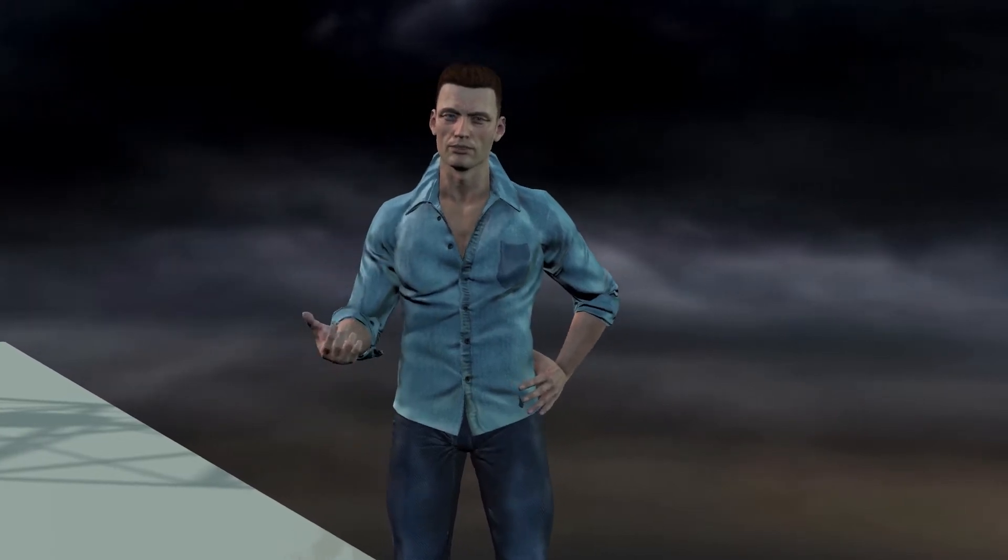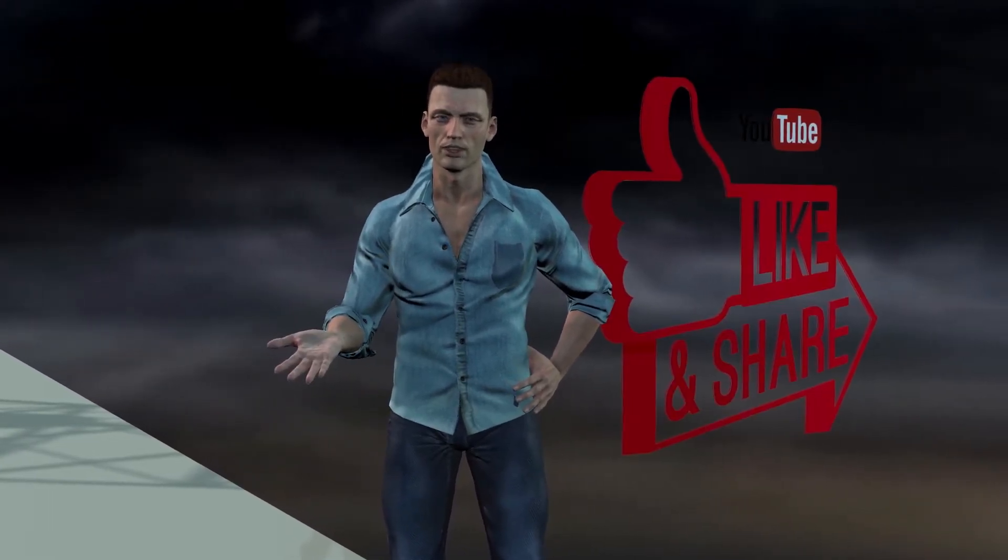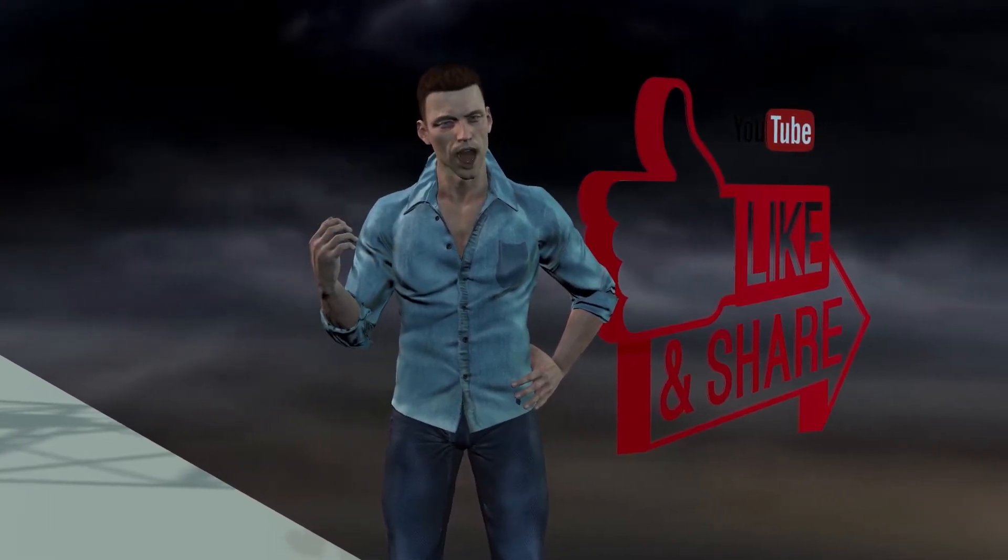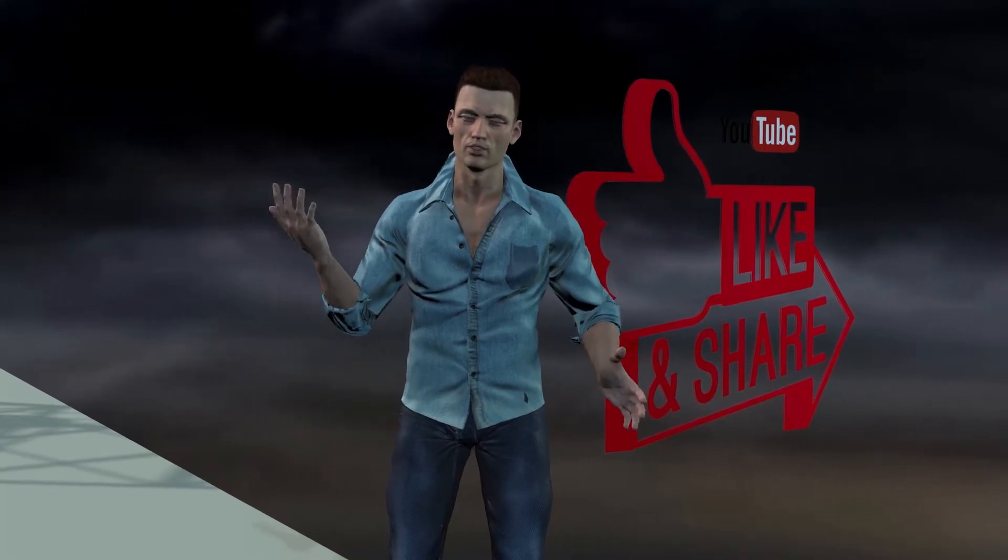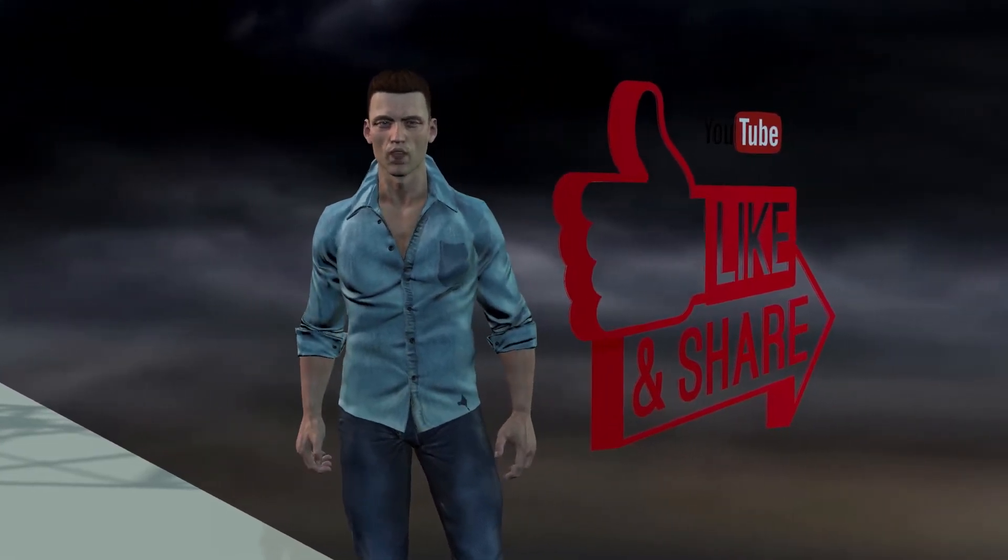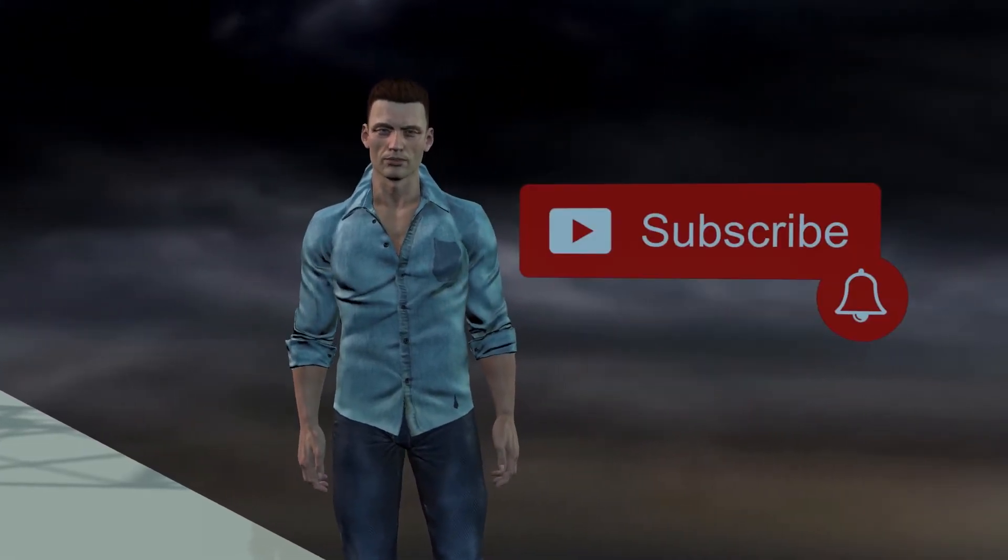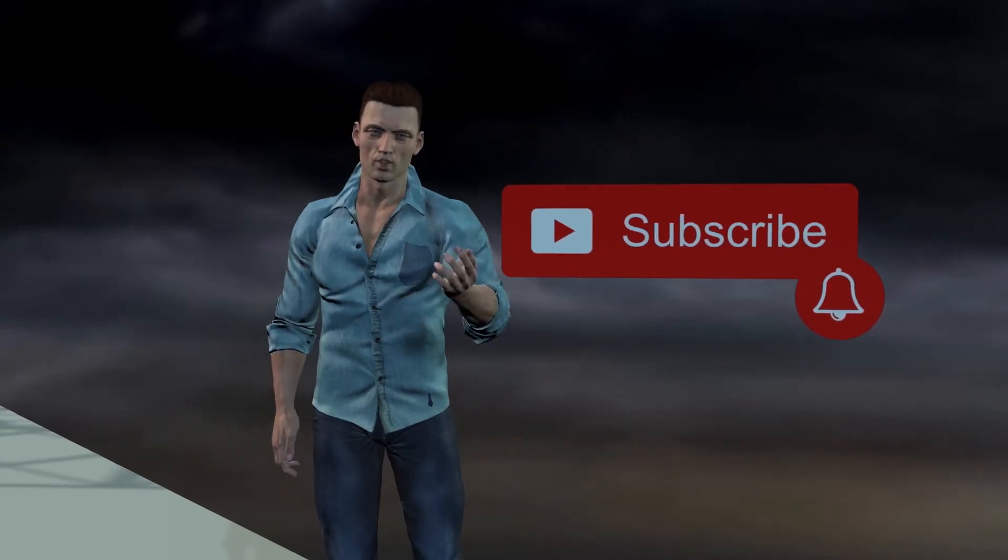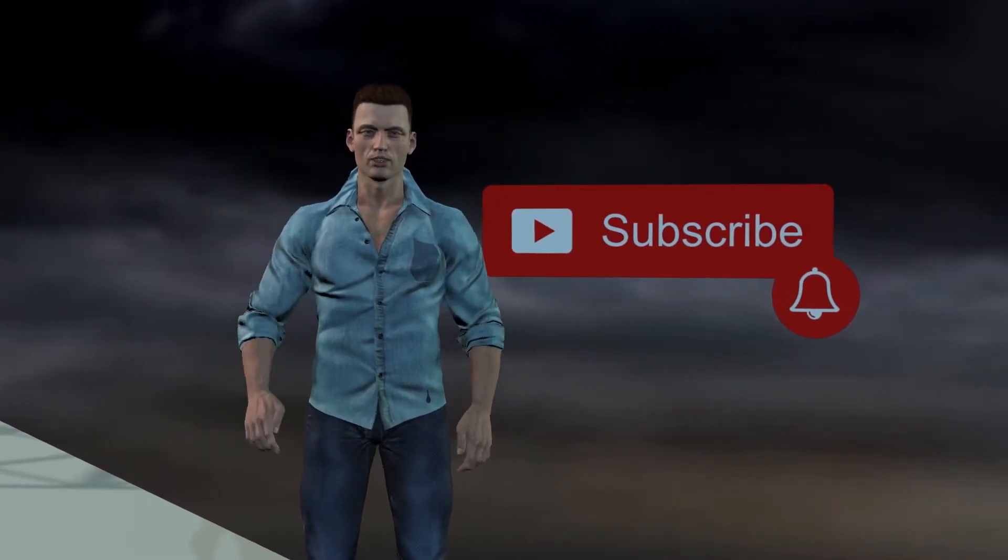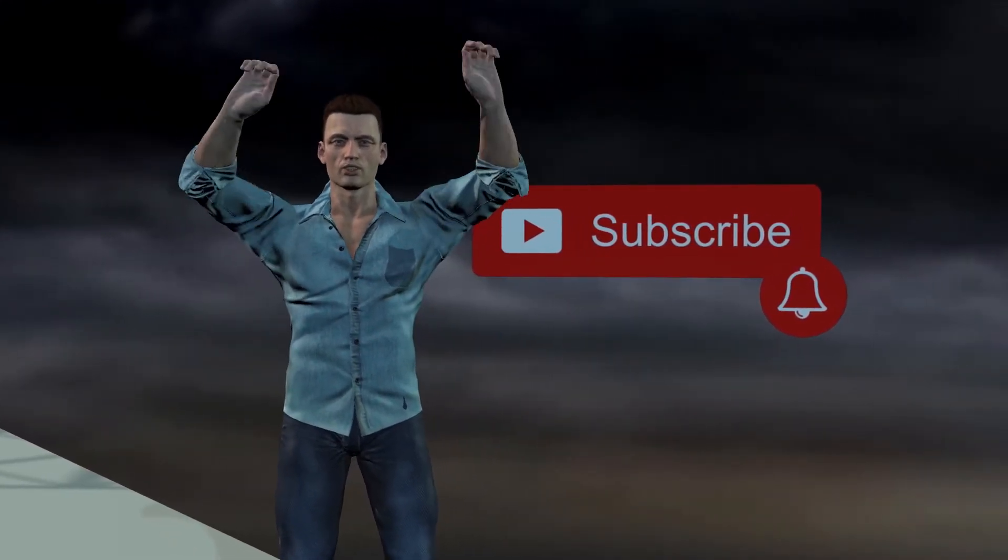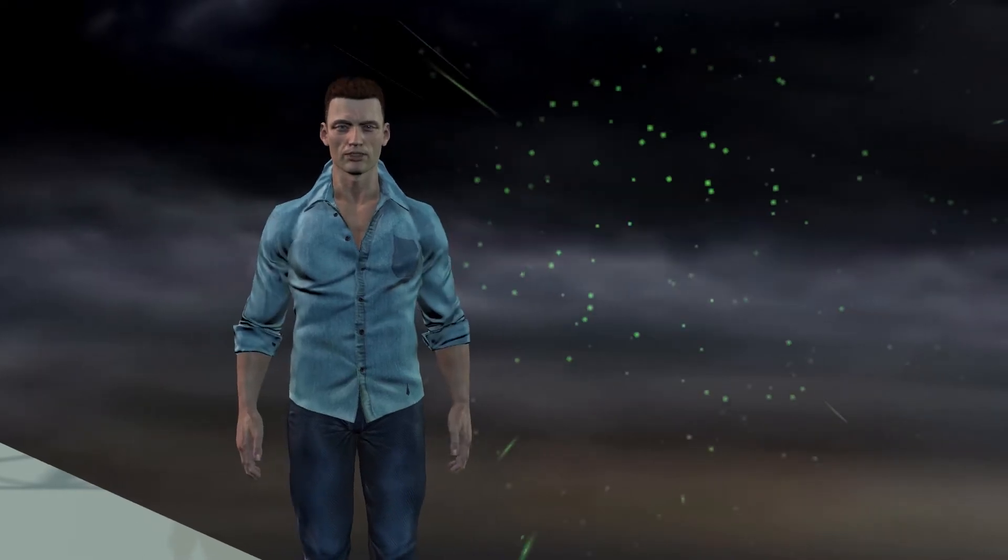But before continuing, I would like to ask you not to forget to drop a like if you find this video interesting. In that way, I will program new videos on this topic. And if you want to receive notifications of new videos, don't forget to subscribe to this channel and activate the notification bell.